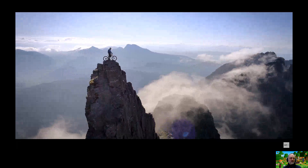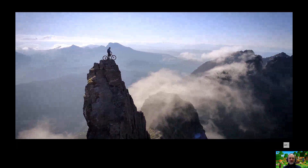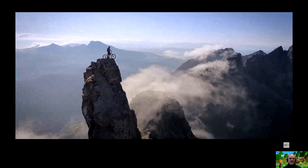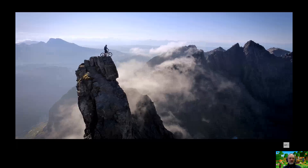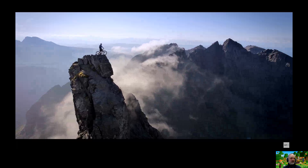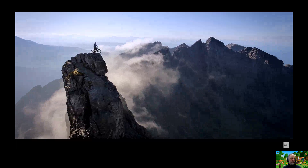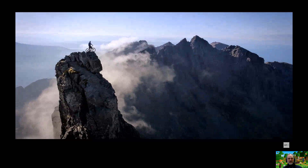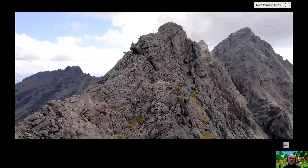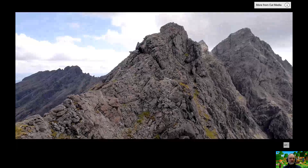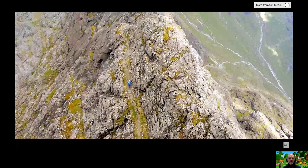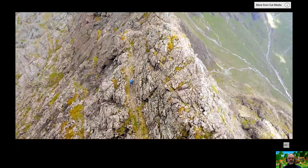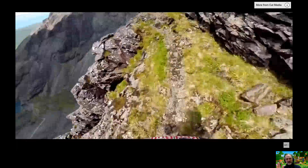Look at those landforms, look at those landscapes below. Look at the arêtes — we can see the pyramidal peak there, we can see the glaciated valleys either side. Look at that sharp ridge, that sharp arête.